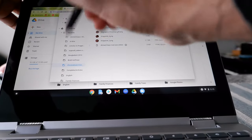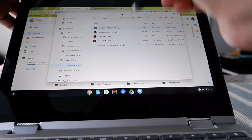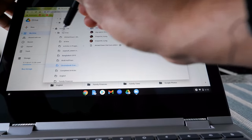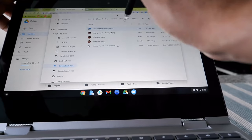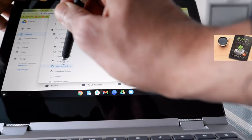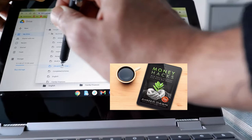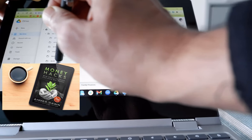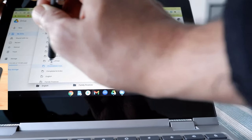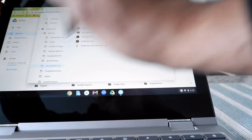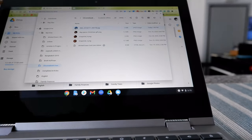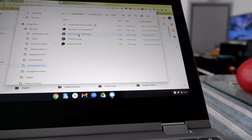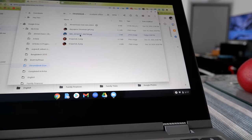Once you open your File Manager, go to Google Drive on the left side and find your picture. If you saved it under a folder, navigate to that folder. I have mine saved under Chromebook Downloads, so I'll go to that folder and you can see the picture right here.